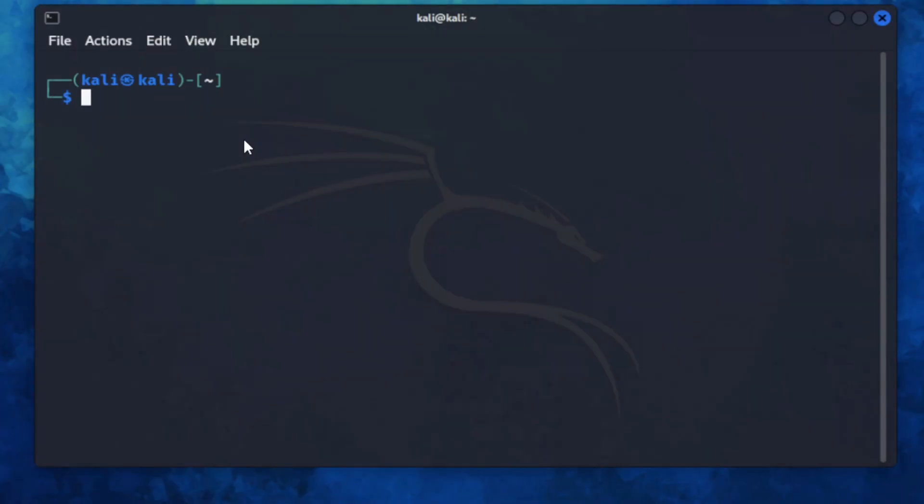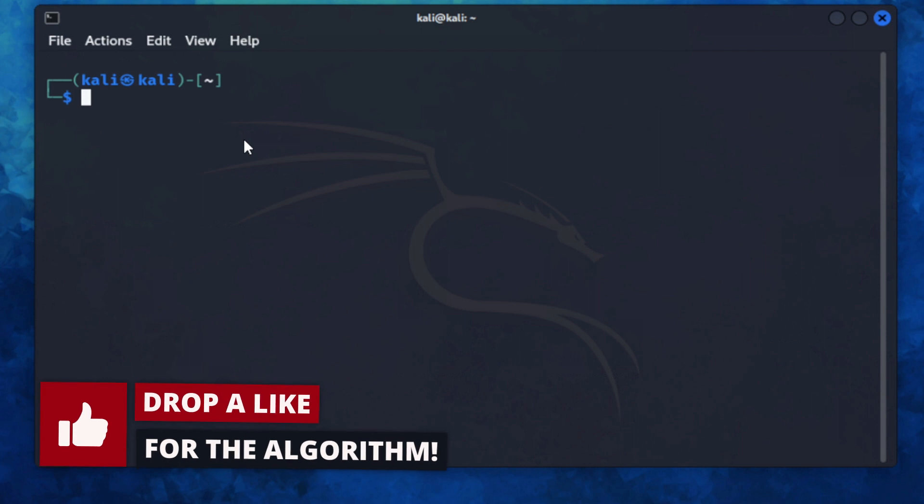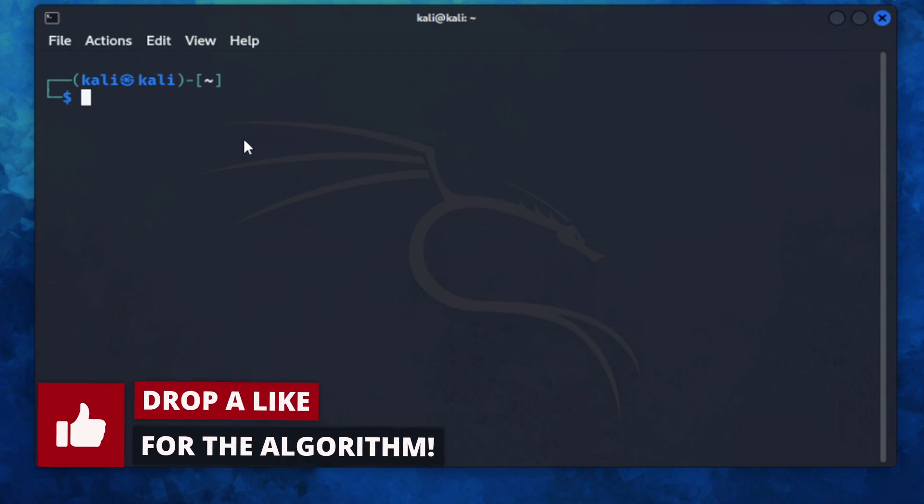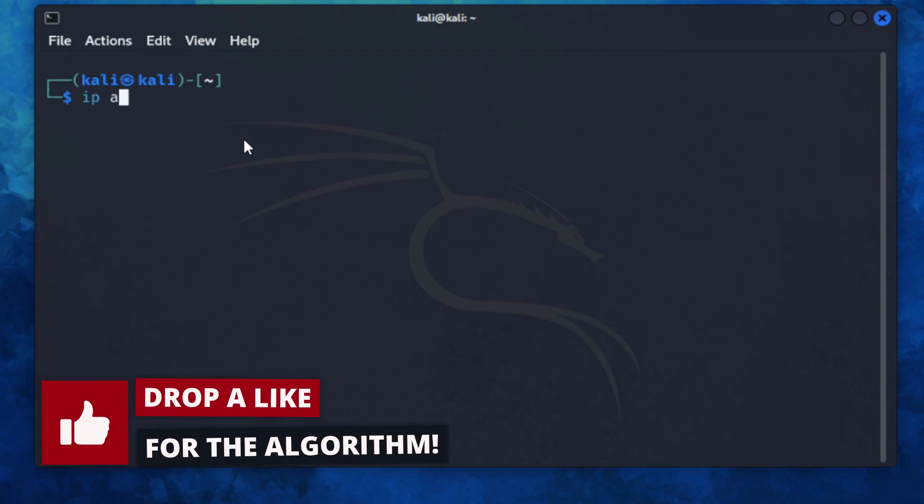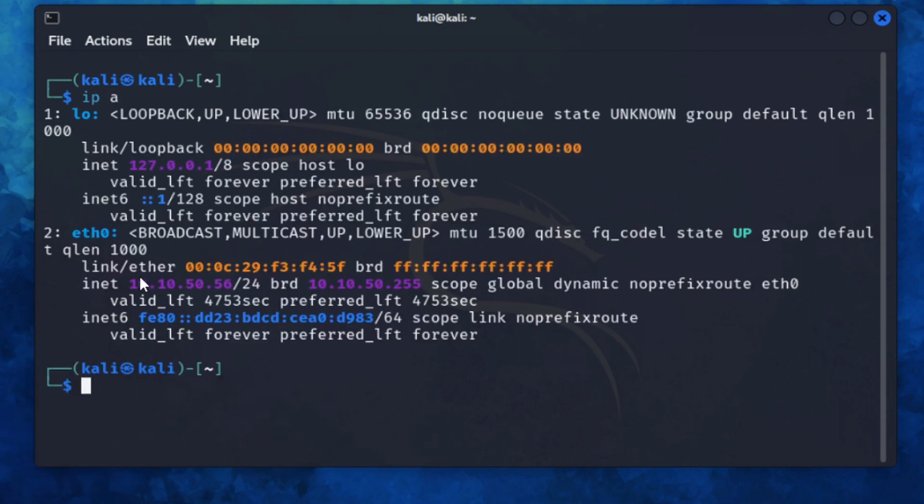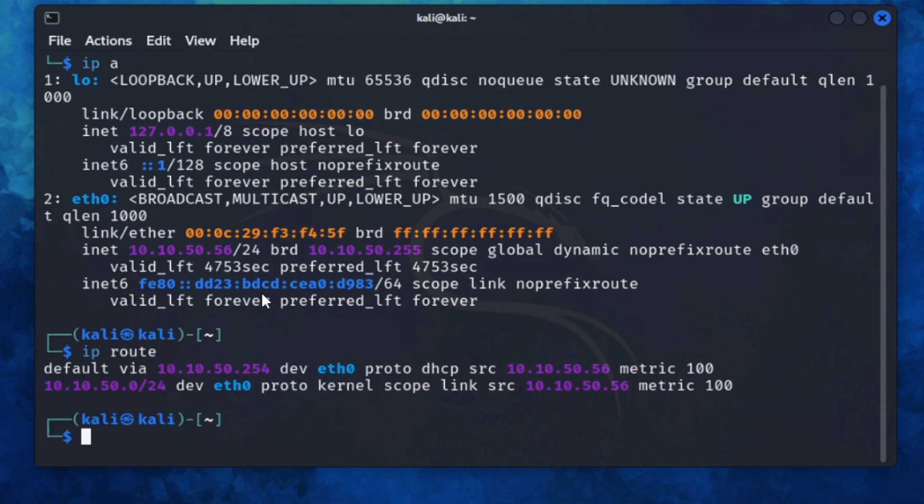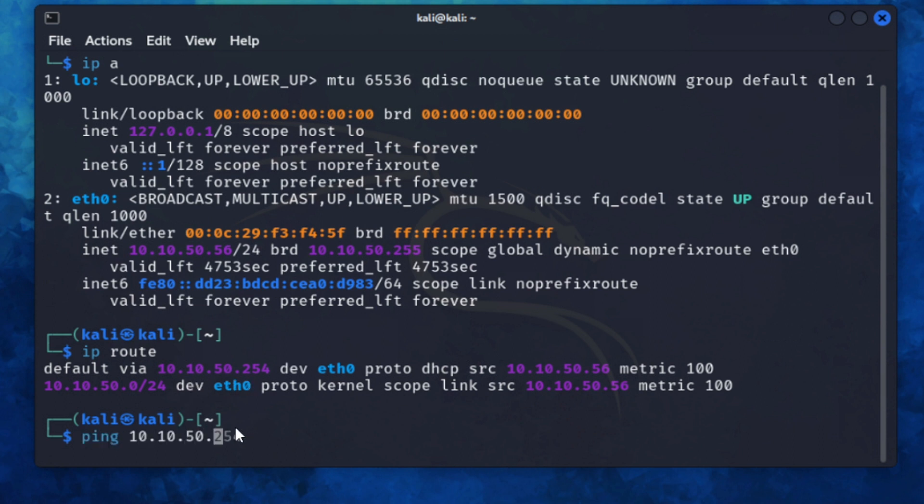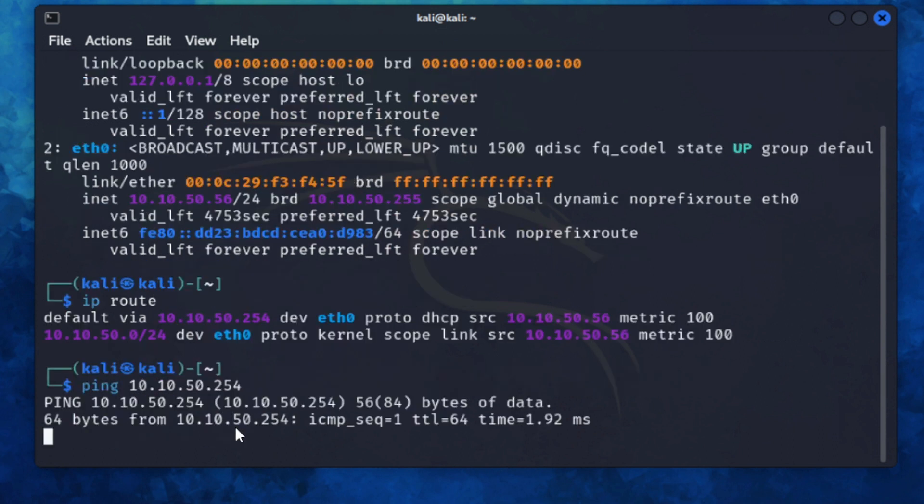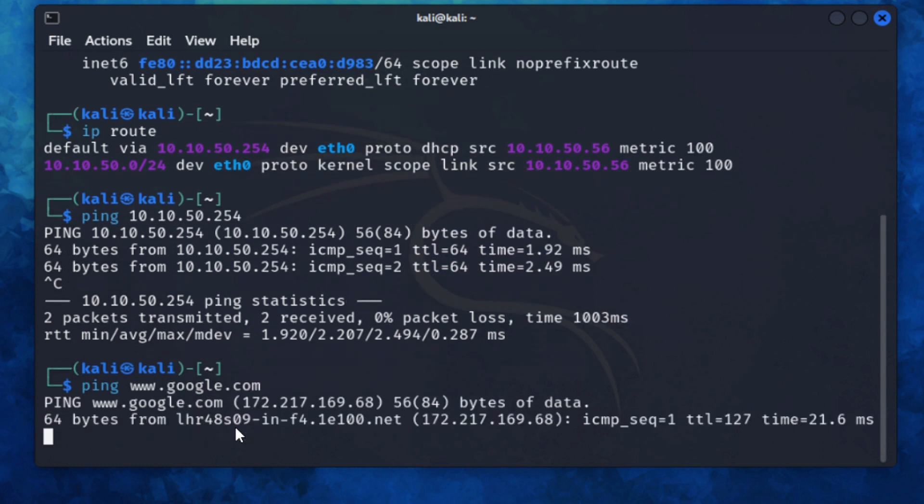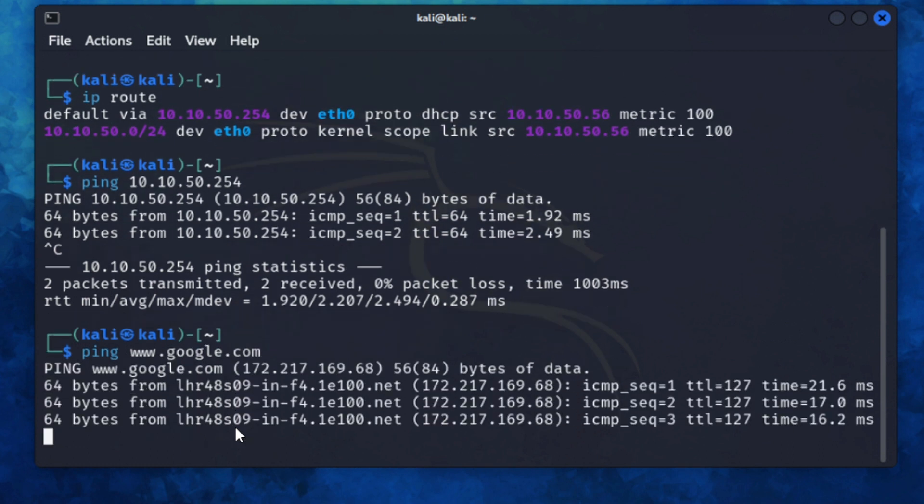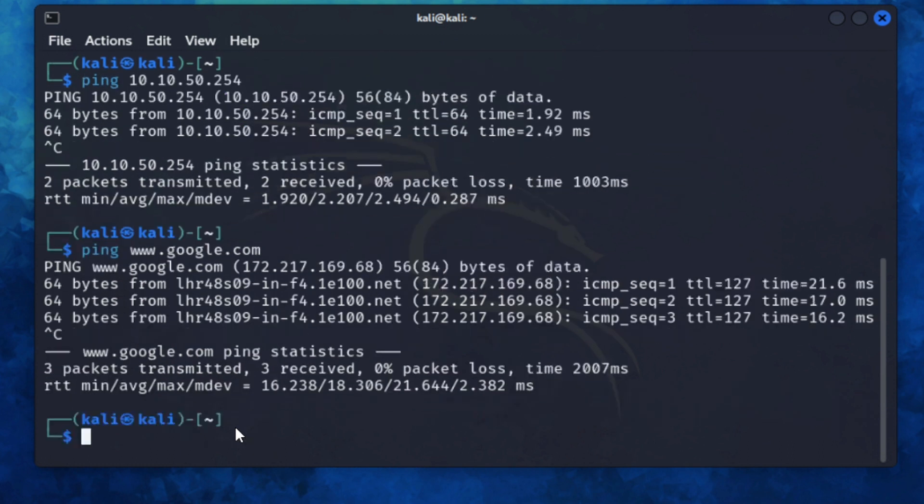One of the first things I want to do is actually make sure my networking is set up correctly. So I'm just going to check my IP address. I'm currently using 10.10.50.56 slash 24. Let's just check the default gateway. I can see it's 10.10.50.254. Let's make sure we can talk to that. We can. And also let's make sure we can talk to the internet. Okay, so that's working.